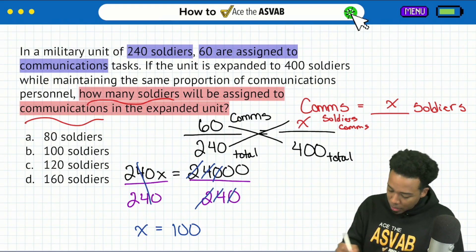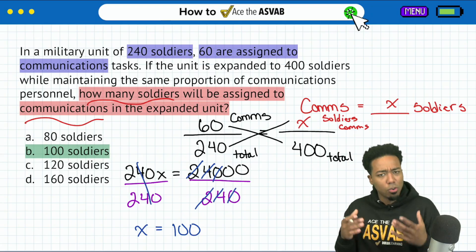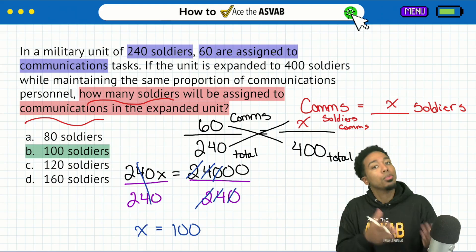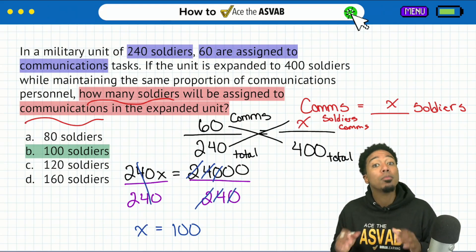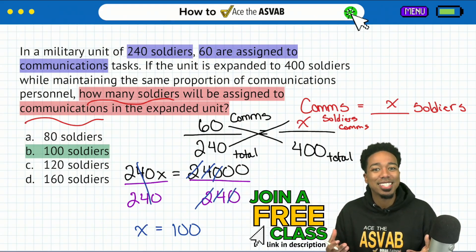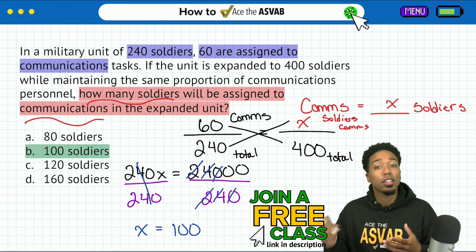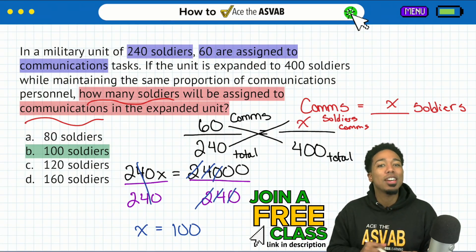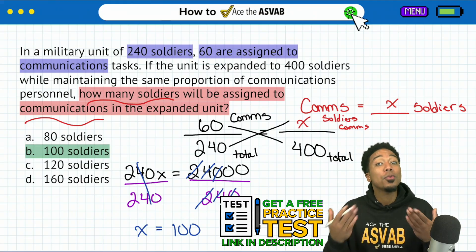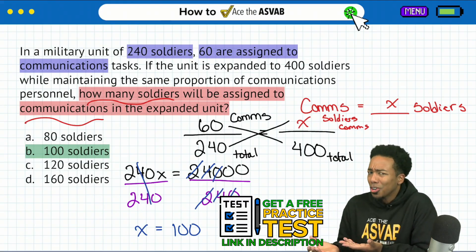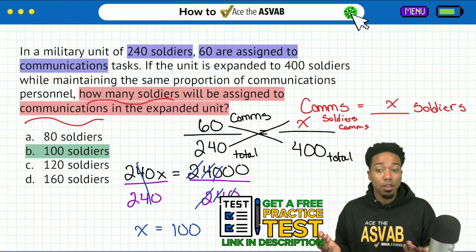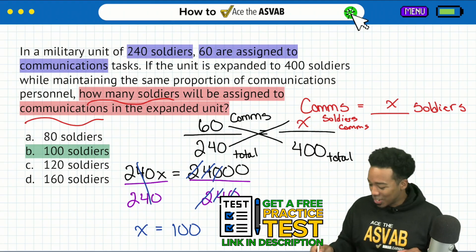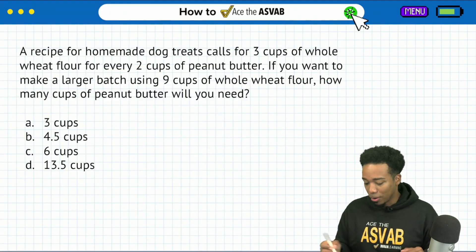And there we go — the answer is B. If that didn't make enough sense that you're completely ready to take on proportions, we're going to do another problem right now. But don't forget, we have a free class tonight. Click the link in the description or my bio, wherever you're watching this — it's free registration, and you get my free practice test with video solutions so you can learn from every mistake. Let's go ahead and go to problem number two.